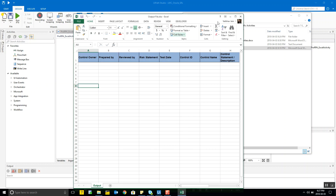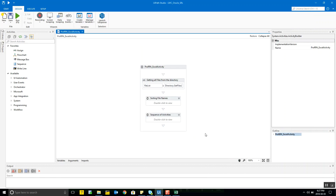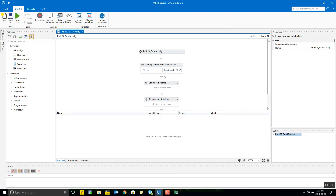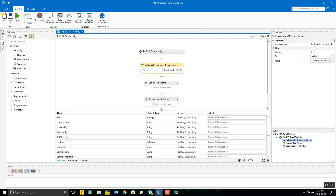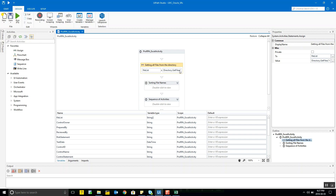In the first step of the program, I'm creating a variable called file list. This file list variable is of string array type, and it uses a predefined .NET function called Directory.GetFiles. Here's the location I've put all my input files in, as you can see in the bubble.